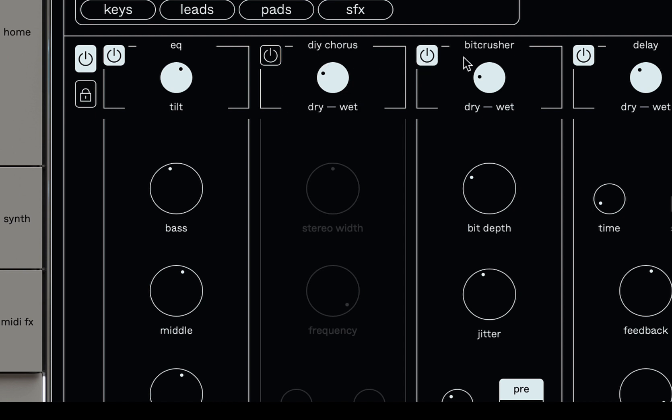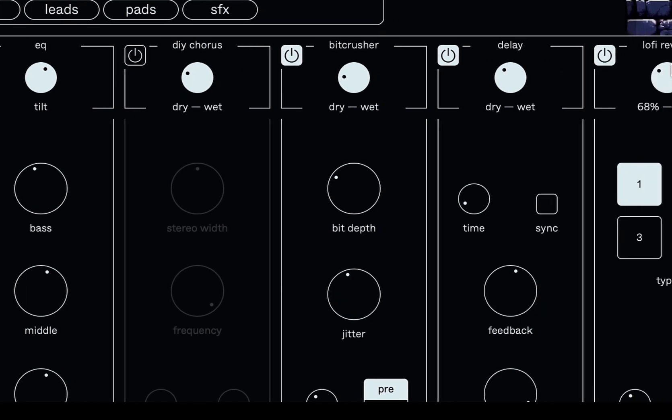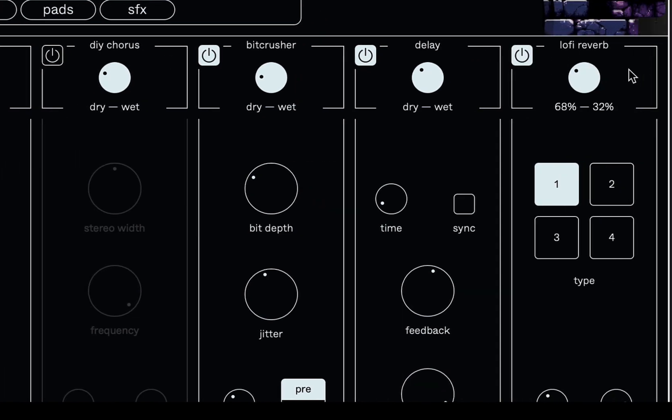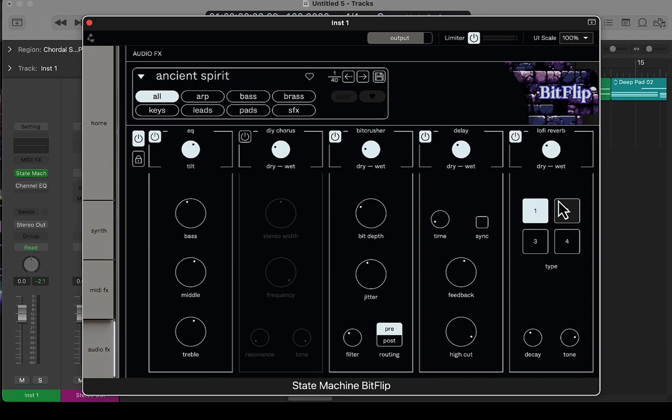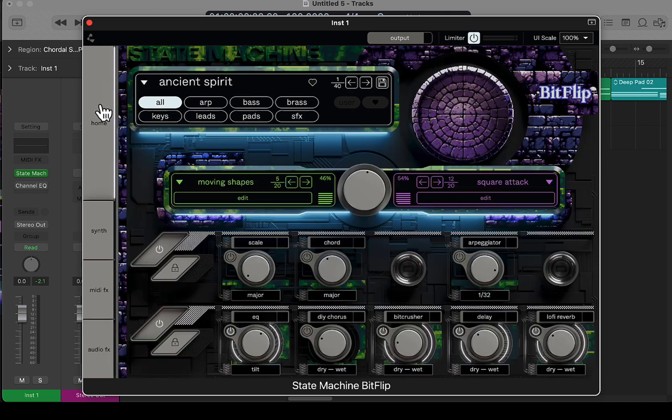Just going to play through some presets here and then we'll go through some other things down here. Let's check it out.